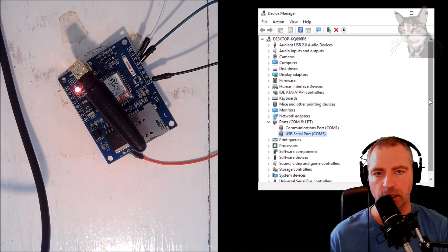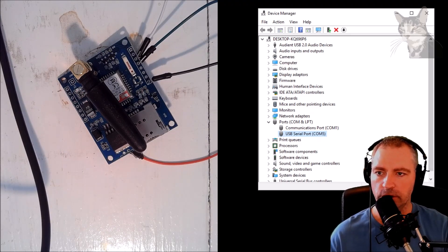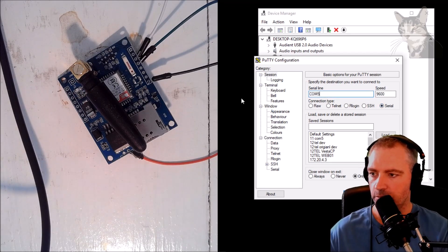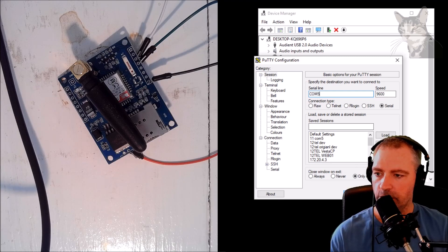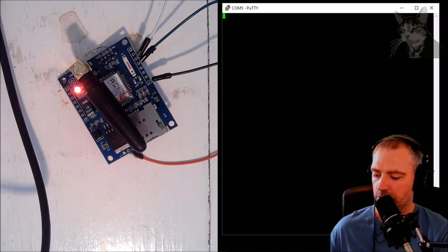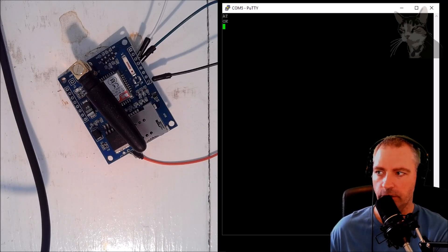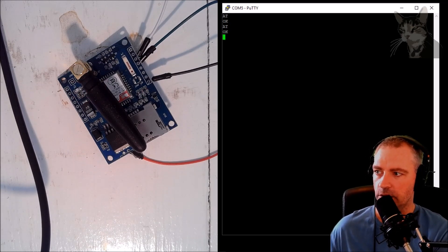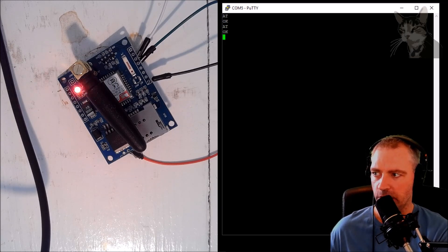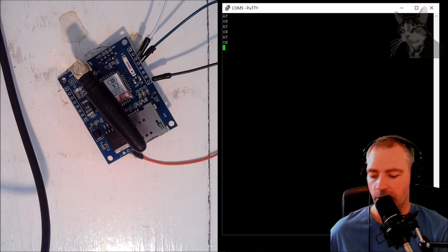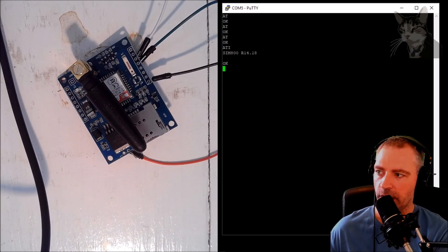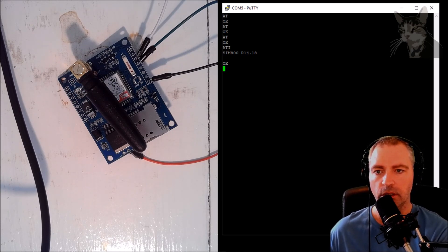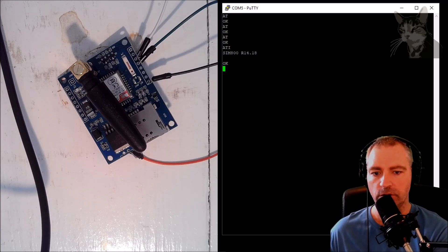Anyway, let's open up Putty and connect to it. Serial COM 5, 9600, open. Now if all goes well I should be able to send an AT command. AT, enter - there we go, okay. AT, enter. Putty seems quite strange, sometimes it doesn't show me the characters as I'm typing. This time it is. Anyway, ATI - okay, SIM 800 r14.18. Excellent! So that SIM module is connected to my PC via the USB UART.